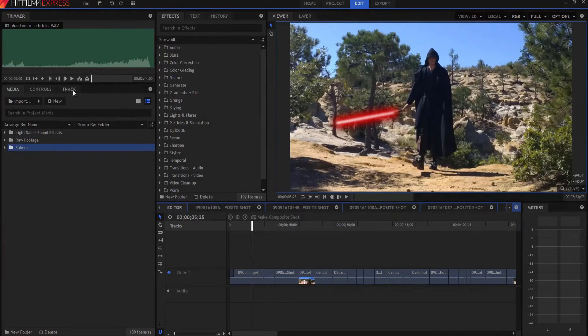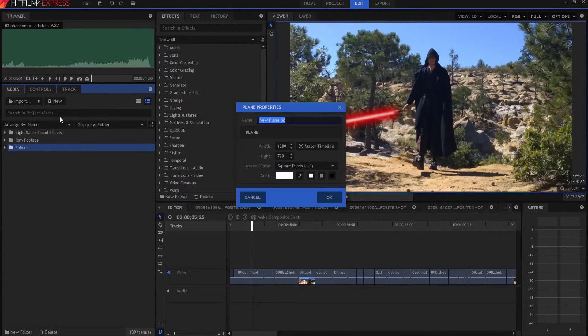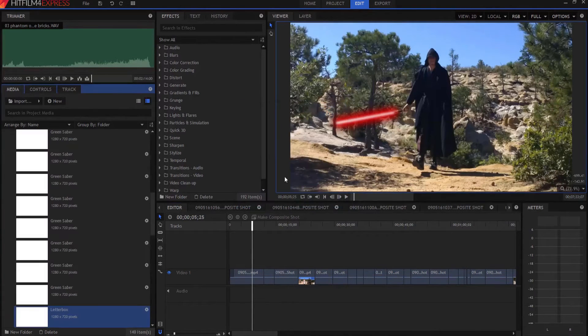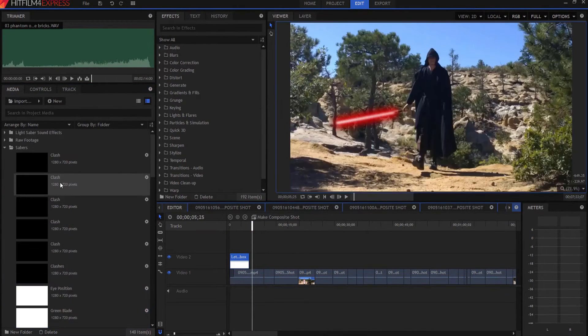So here's what you're gonna do. You're gonna make a new plane layer and you're going to make it white and I'm gonna call it letterbox just like this.